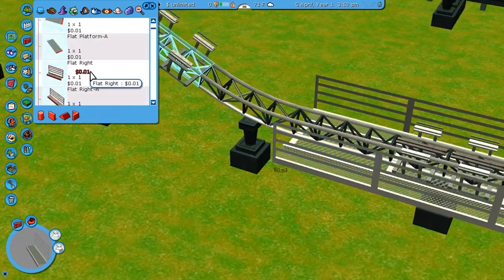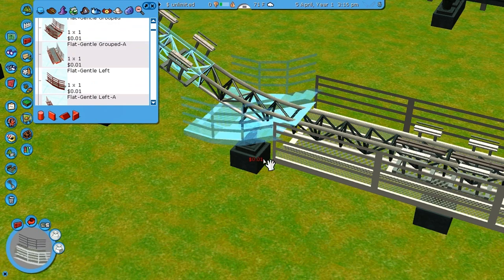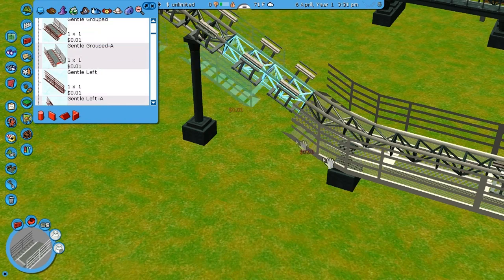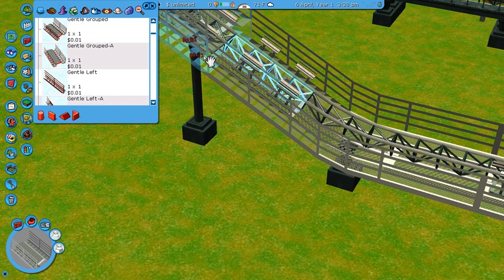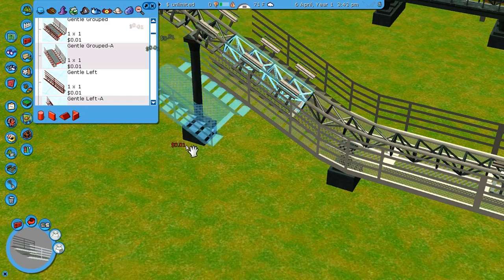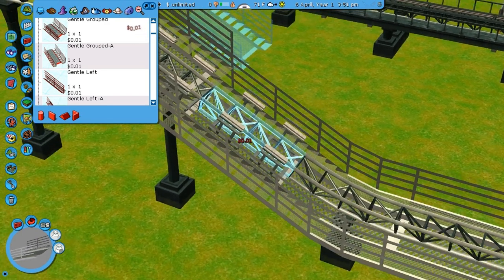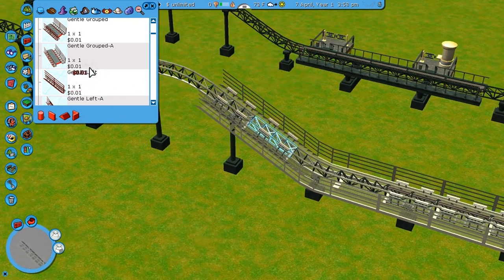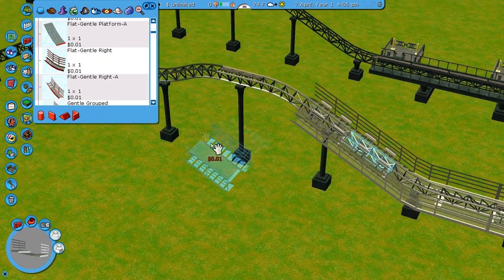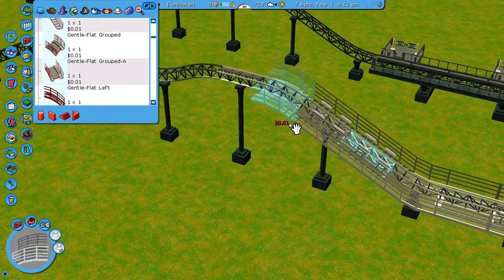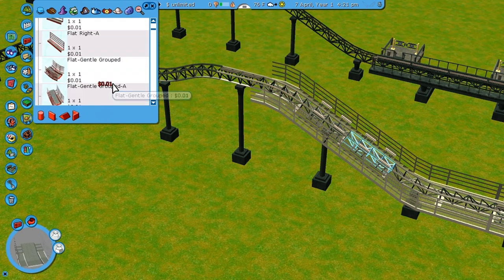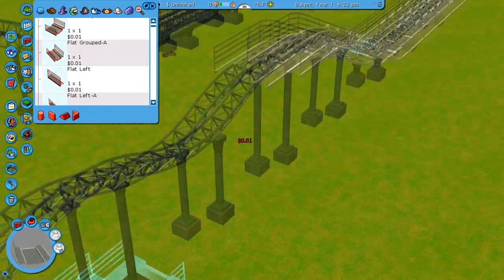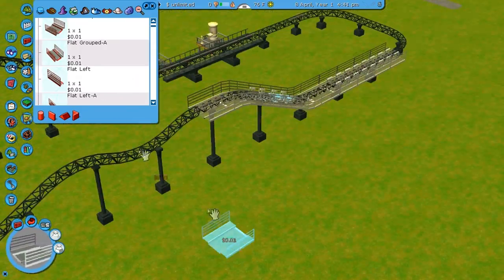Let's place it there, make it go up, and then gentle grouped — there we go. So yeah, that's pretty much it. Now I will go to gentle flat groups and click flat groups just one more time. I'll put one here. That's pretty much the brake section.